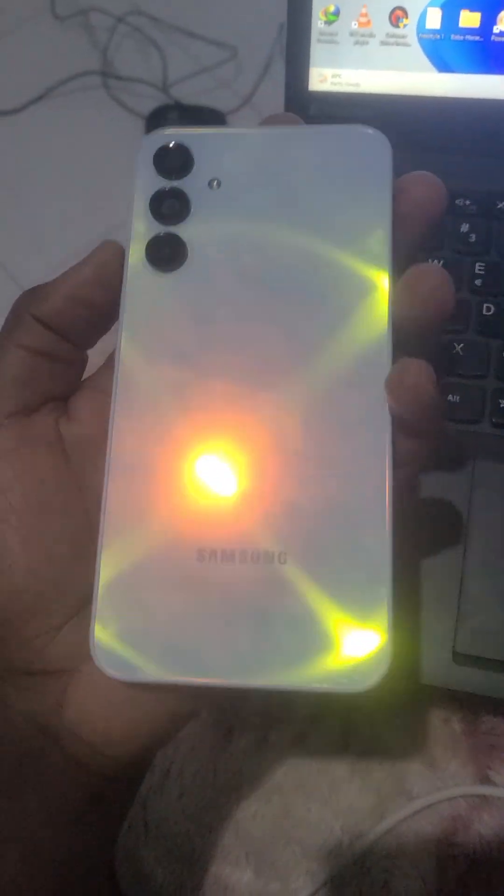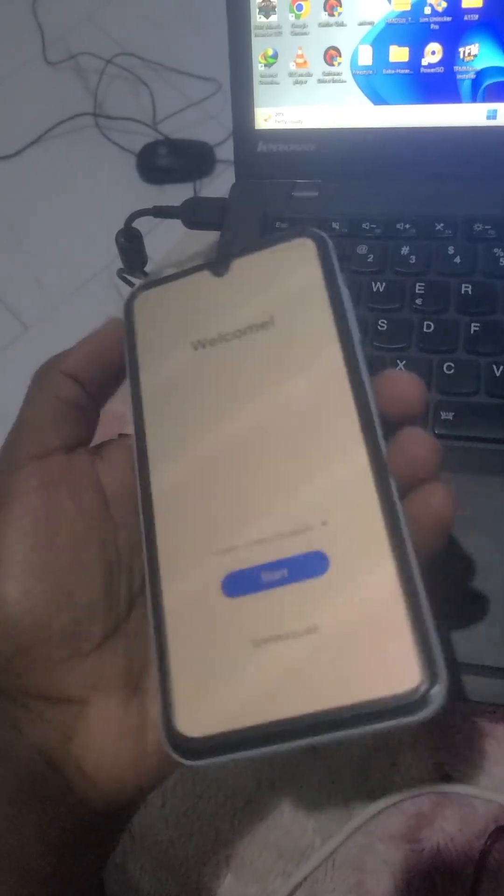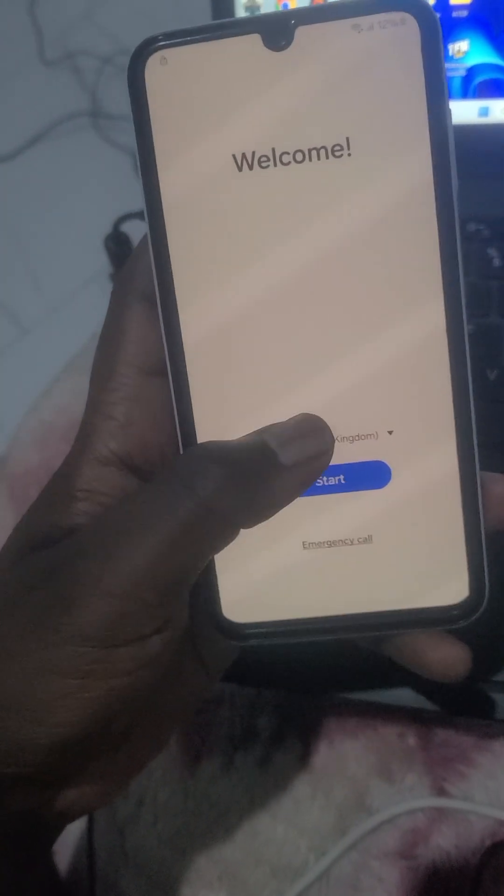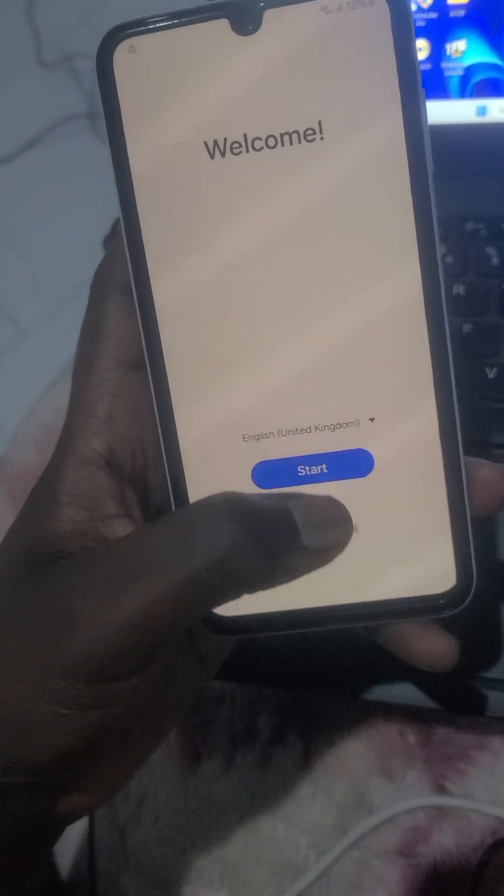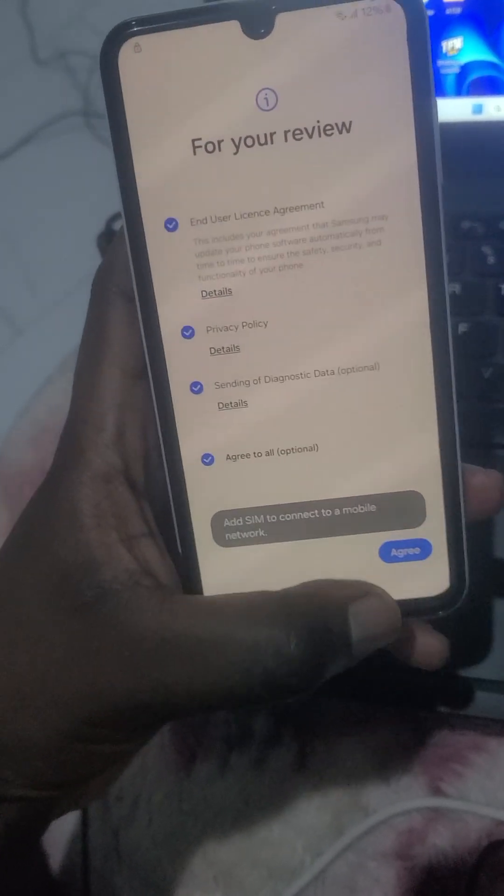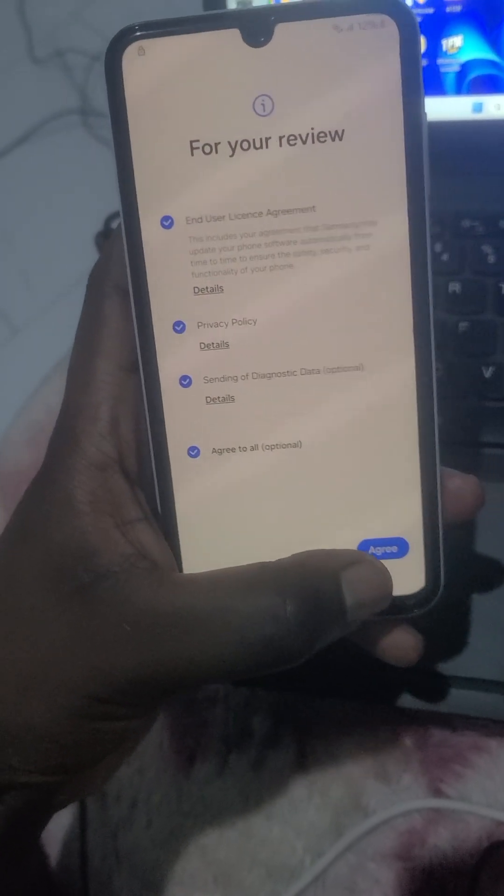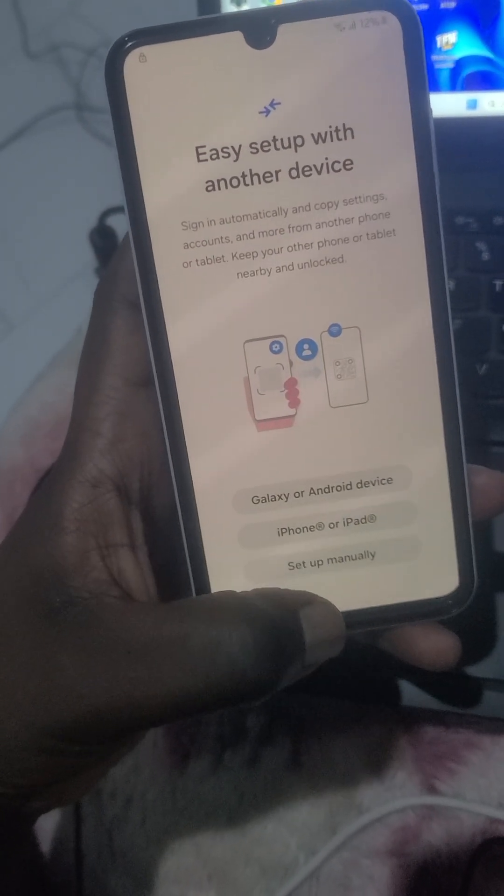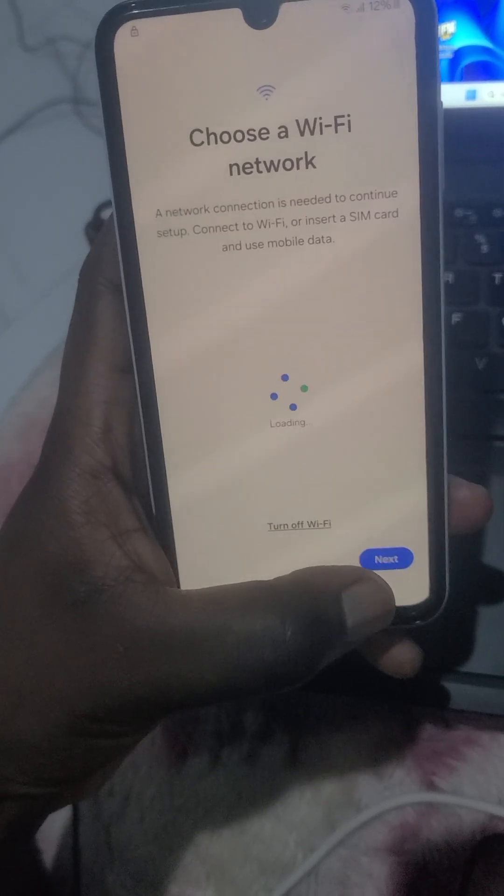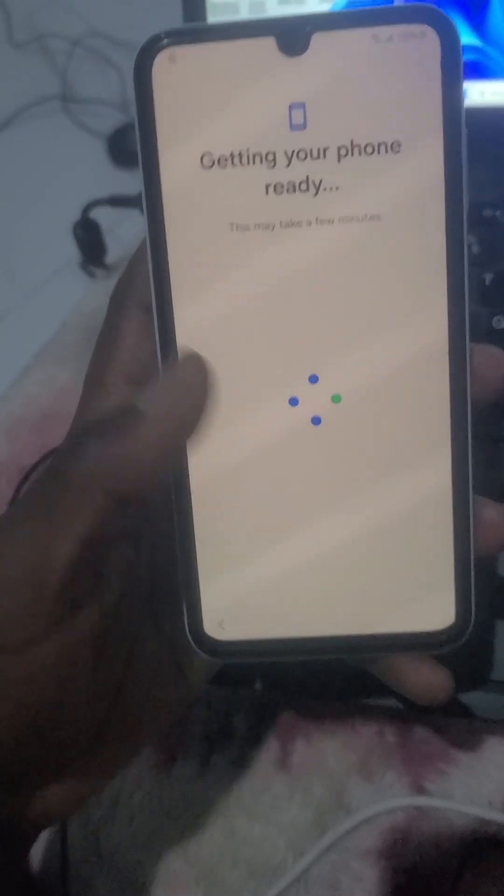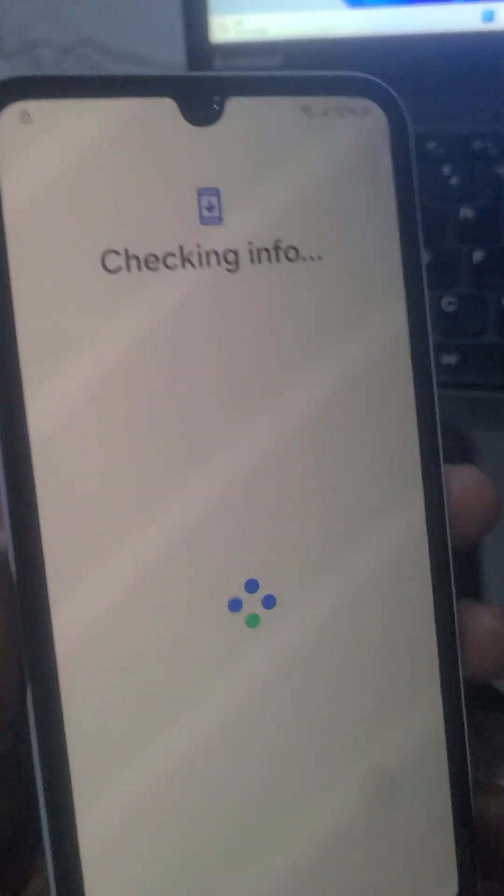Hello guys, today I'm going to show you how to remove FRP from this Helio chipset Samsung A15. You can see it is FRP locked. I'll show you right now that this phone is FRP logged. As you can see, it's already connected to the internet.